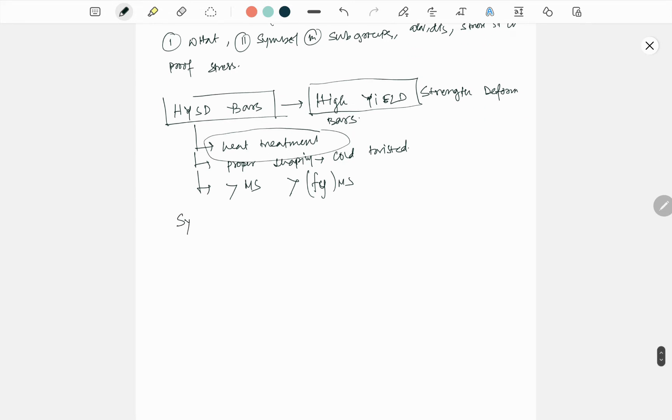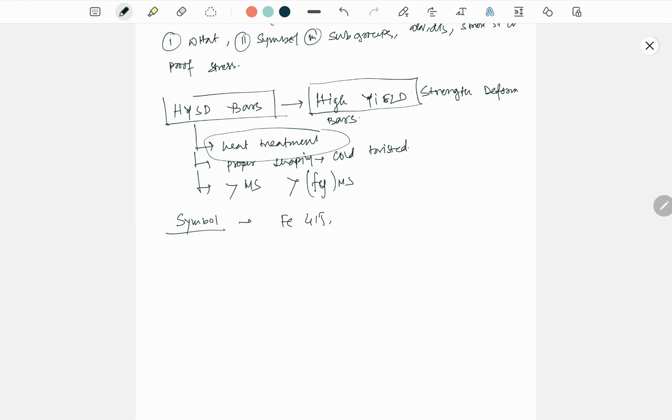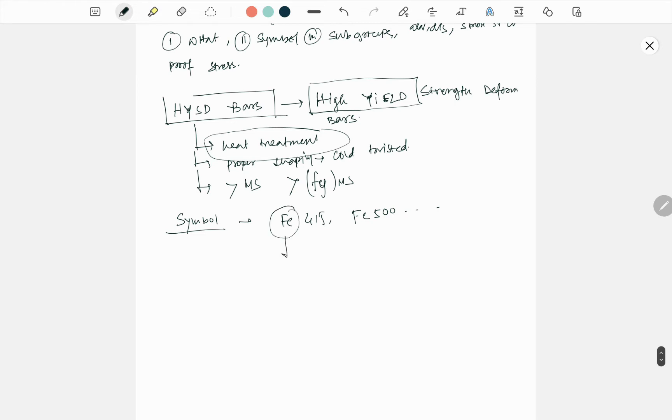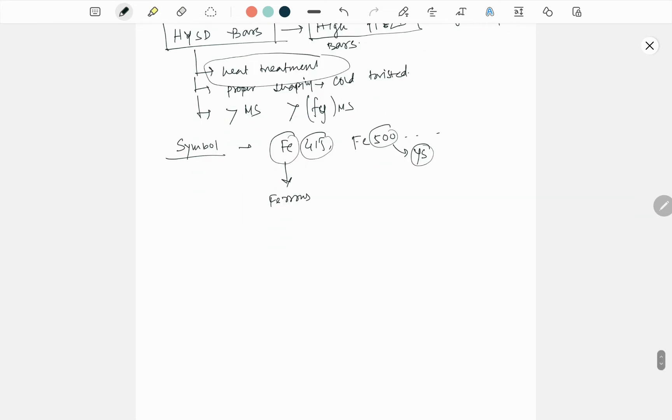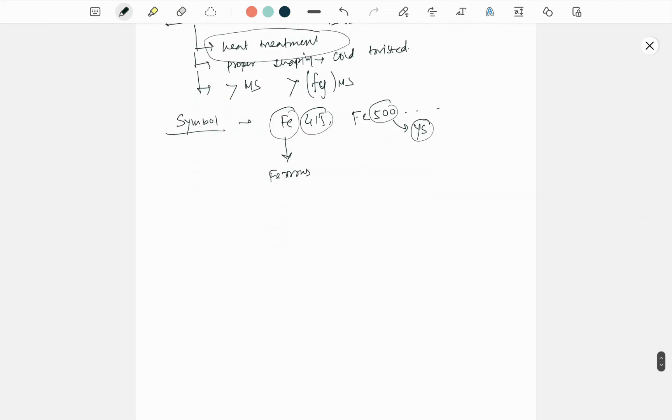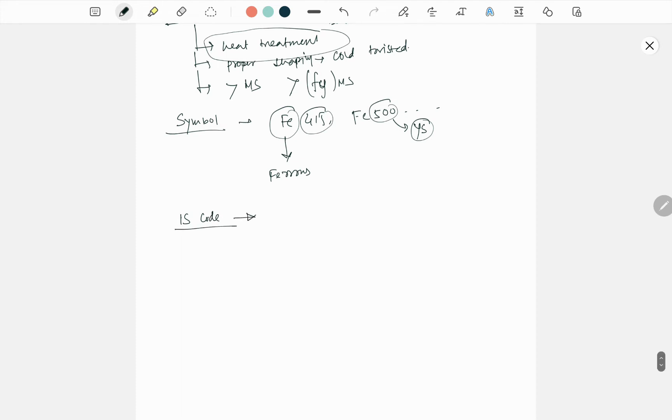What is its symbol? Symbol is FE 415, FE 500, FE 550 and so on. FE means ferrous or iron is the primary material. 415, 500 - that means the yield strength, like in the previous video. These are the symbols. If you talk about the IS code, the IS code for this HYSD bar is IS 1786:1985.